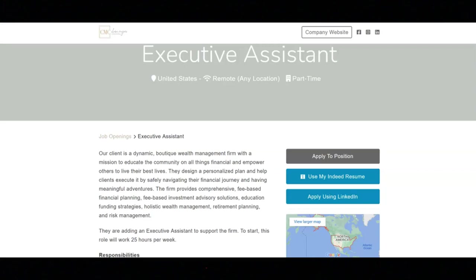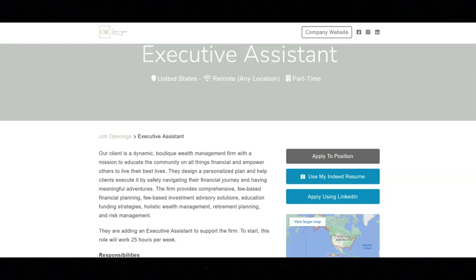They want you to have IT literacy, including intermediate skills in Excel, Word for Windows, and Microsoft PowerPoint. They want you to be able to maintain confidentiality. And they want you to have the desire to support others and a thorough understanding of the need for teamwork.